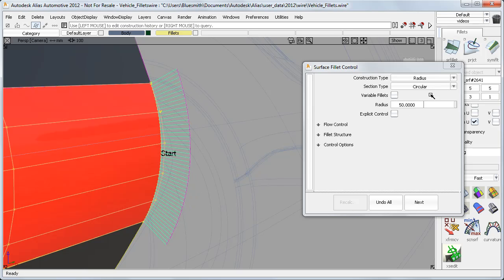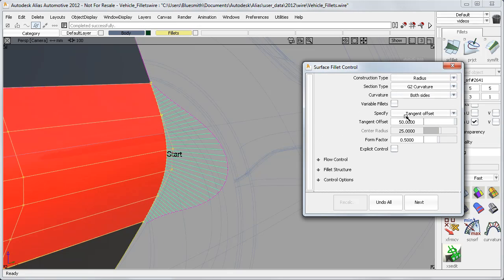If I now switch to a G2 curvature fillet, the radius setting switches to a tangent offset of 50mm, with a form factor of 0.5, which gives me the same default shape and CV layout as before.